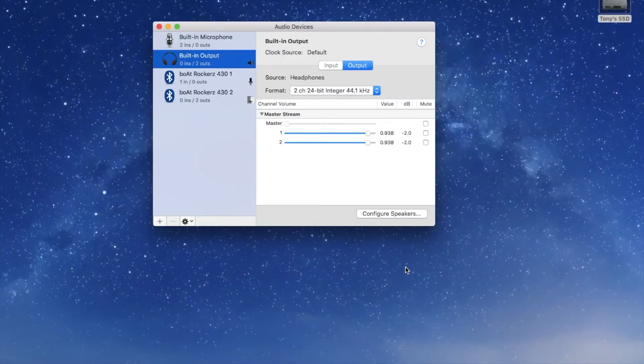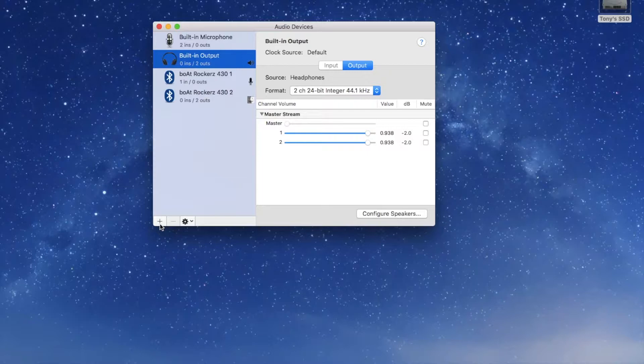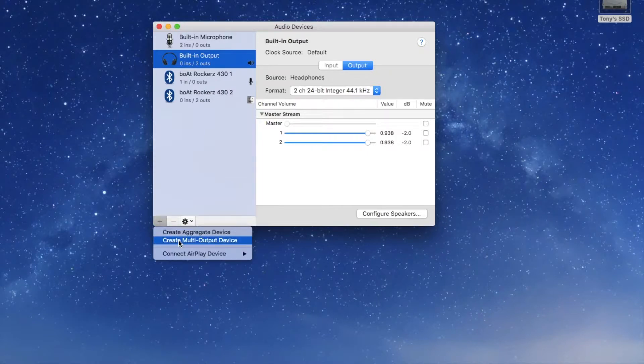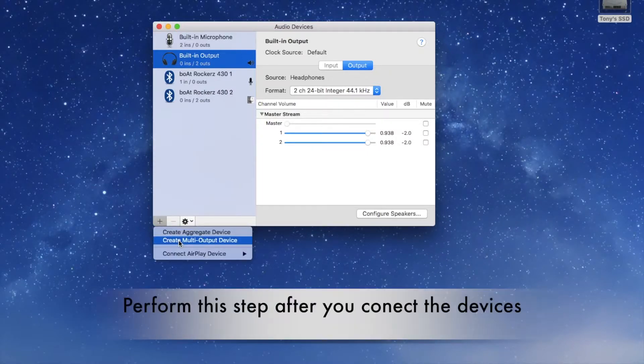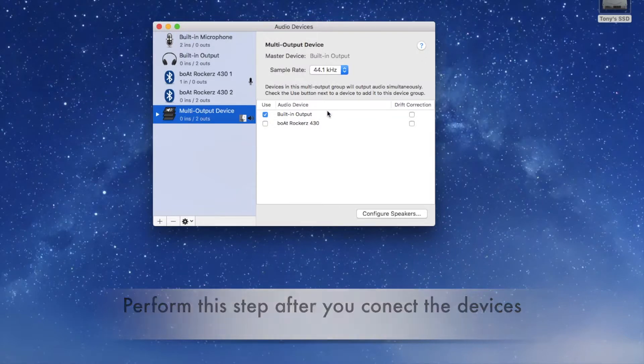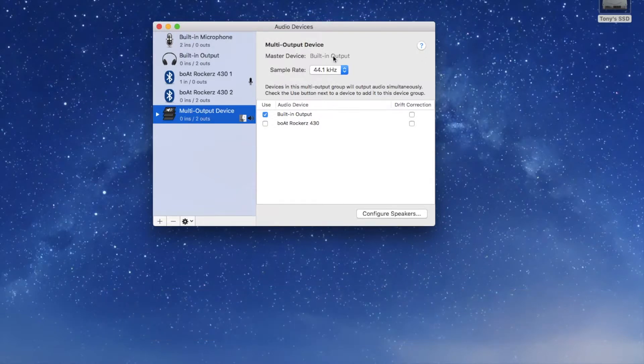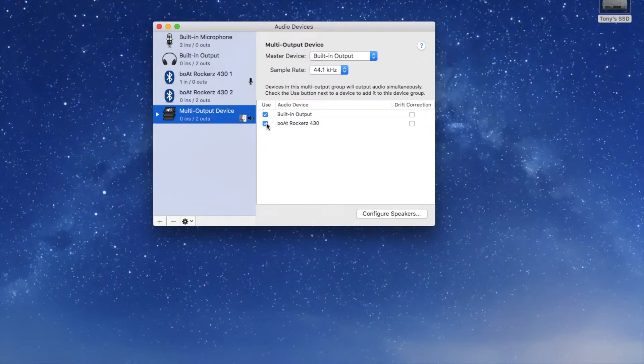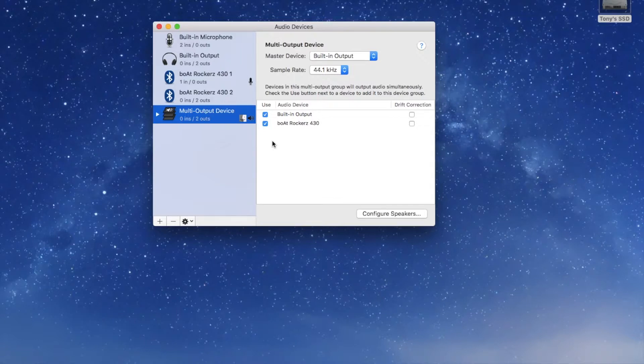Now here press the plus icon on the bottom of the screen and go for create multi-output device. After that the Mac will show you the list of the output devices. Then you select which ones you want. If you see multiple or more than two, you can select which you want to play and eliminate which you don't want.